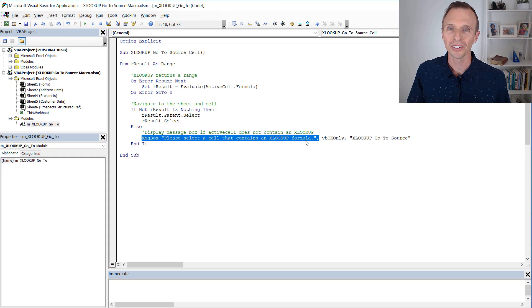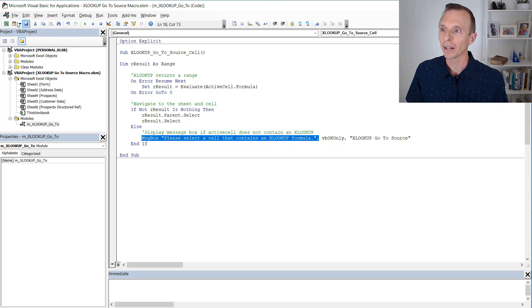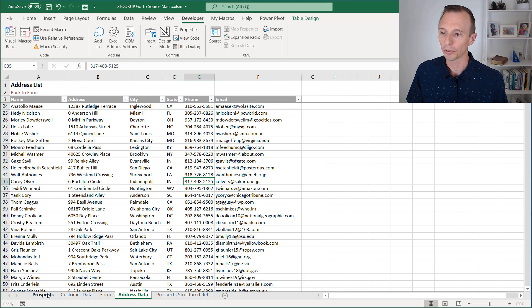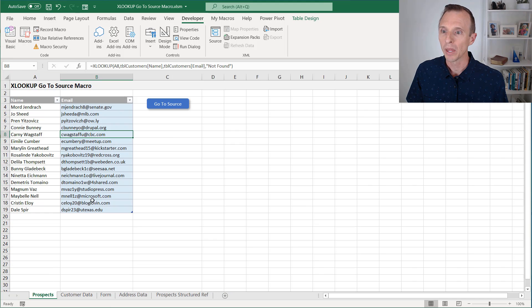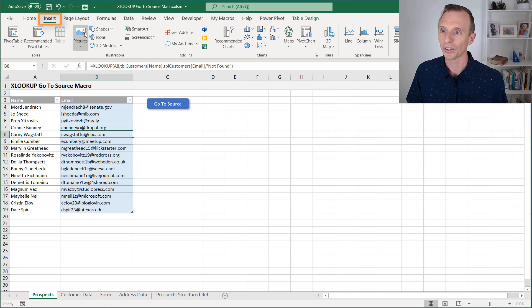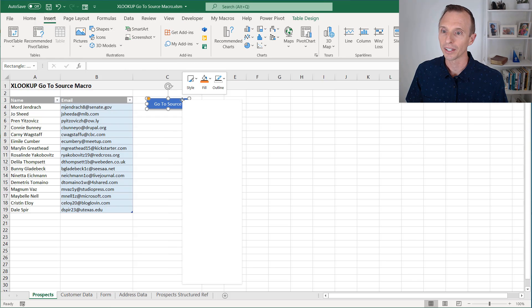Of course, you can modify this to enhance it and add additional features. But when we run this macro, and I'll just jump back over to Excel here, go back to this prospect sheet. All I've done here is inserted a shape from the insert tab, just insert a shape, insert any shape you'd like.